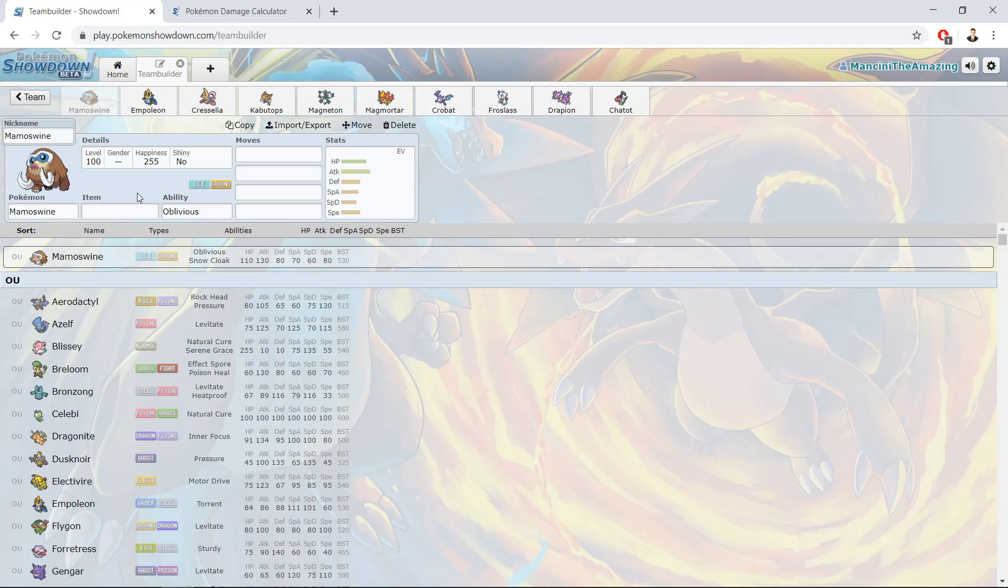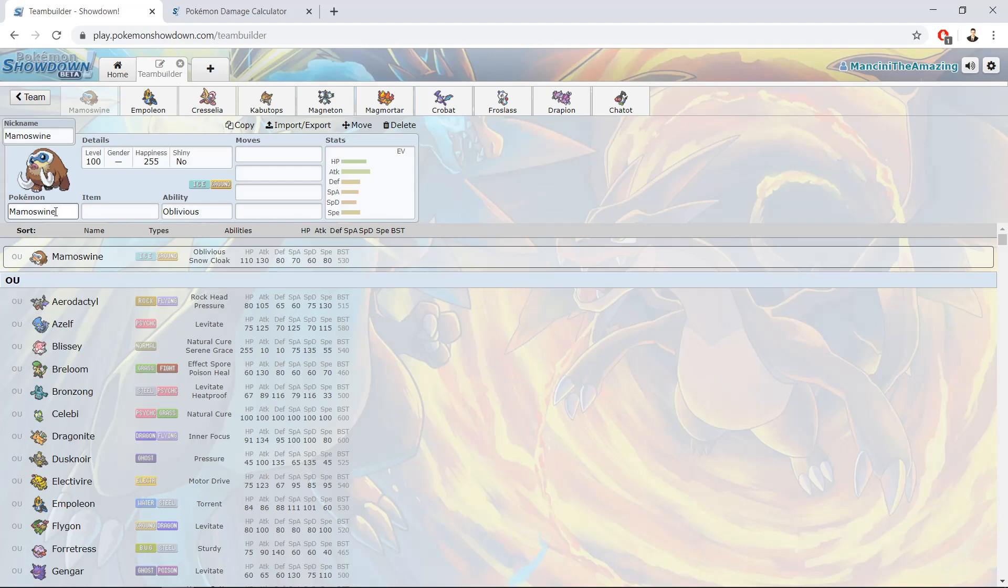My first overall pick I went with was Mamoswine. I had the second last pick in the draft, and this being gen 4, obviously there are a lot of pokemon that are in the standard tier 1, tier 2, which are not around in gen 4. Because there were 10 picks before me, basically everything which I had wanted was gone.